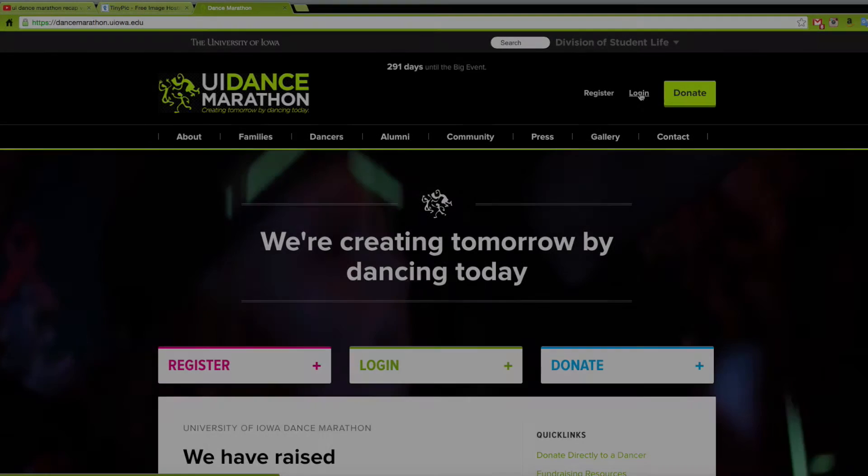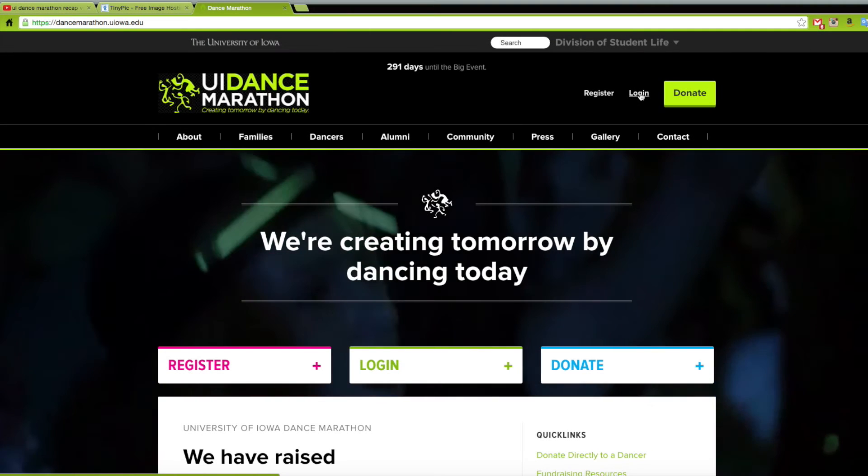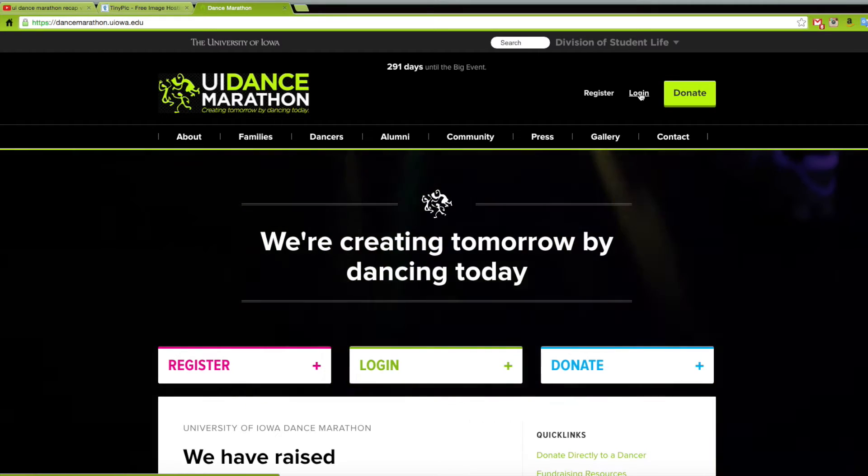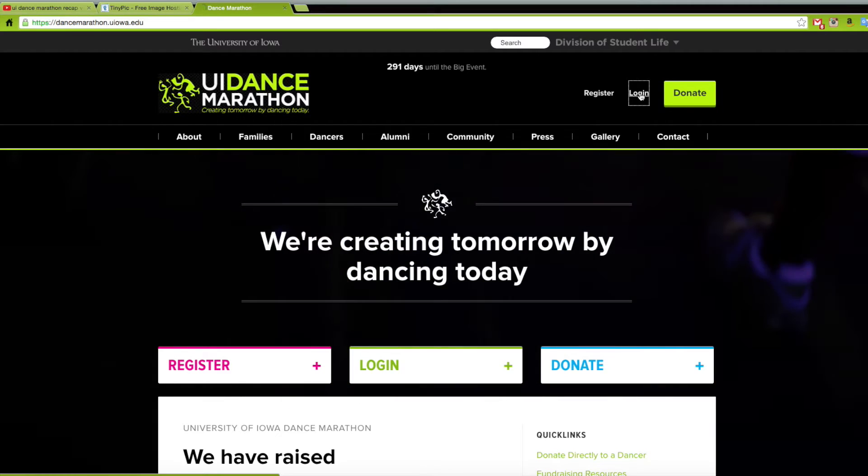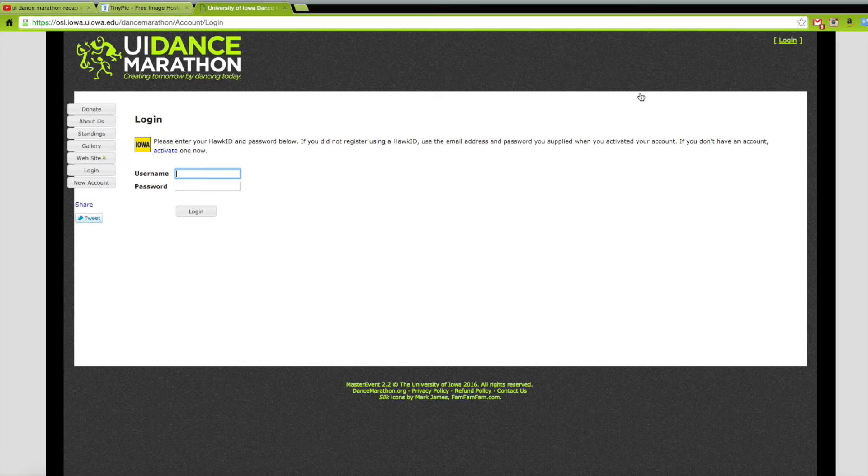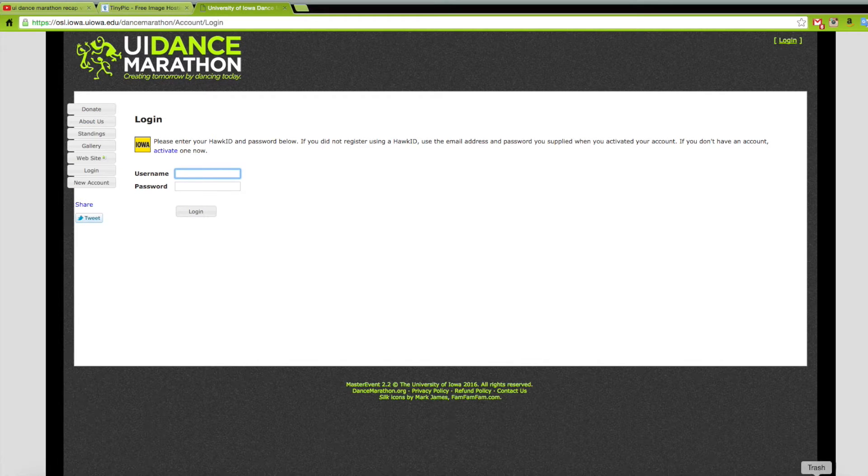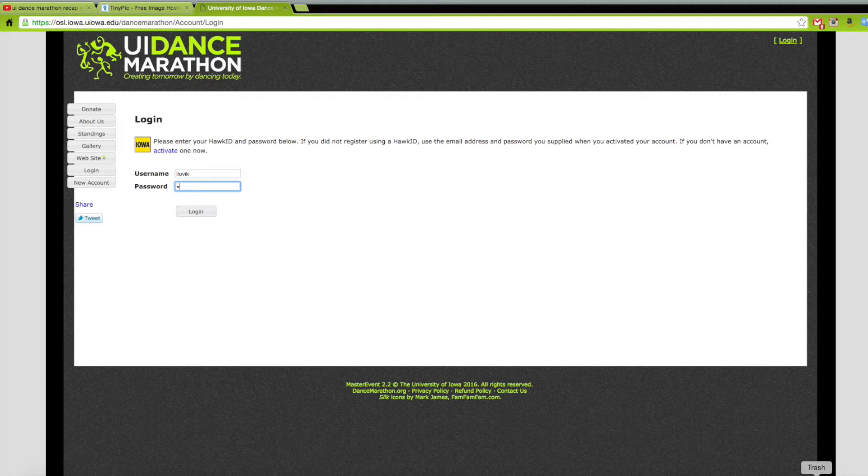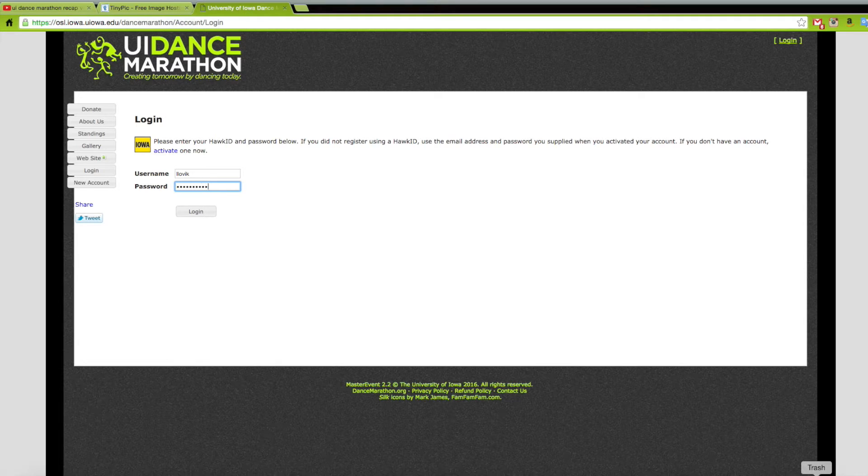The first thing you'll need to do is go to www.dancemarathon.org and click on login in the top right corner. Here you'll be prompted to sign into the database and you'll use your UIOWA Hawk ID and password, the same login information you'd use for ICON or My UIOWA.